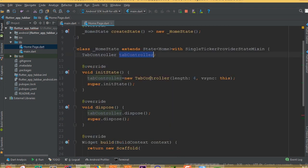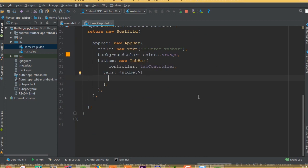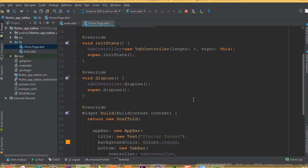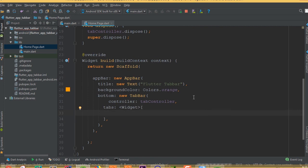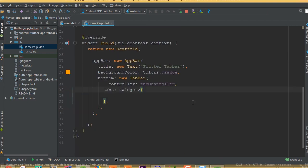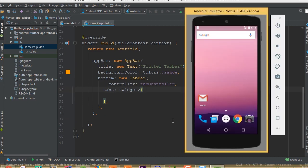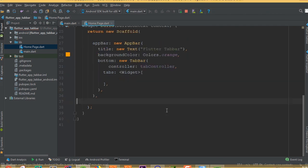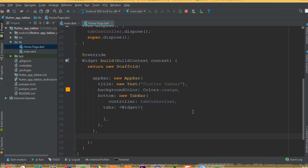When our application opens, this page will open. First I'd like to change this container to a Scaffold widget. Now we need to add an AppBar — new AppBar — and AppBar should have a title: new Text, and we can call it 'Flutter Tab Bar'. The AppBar should have a background color and I can choose Colors.orange.